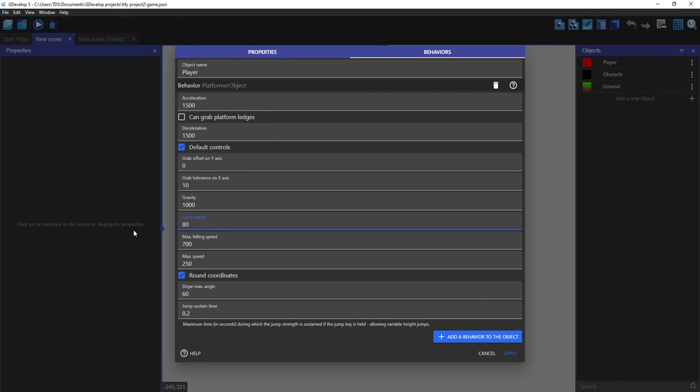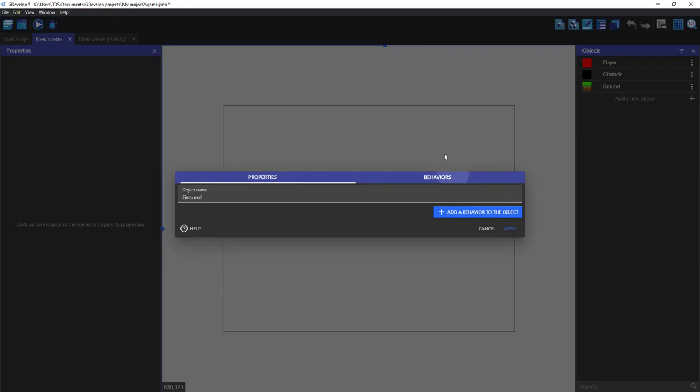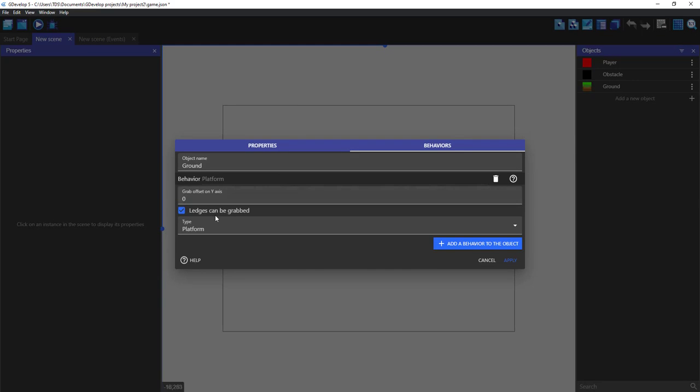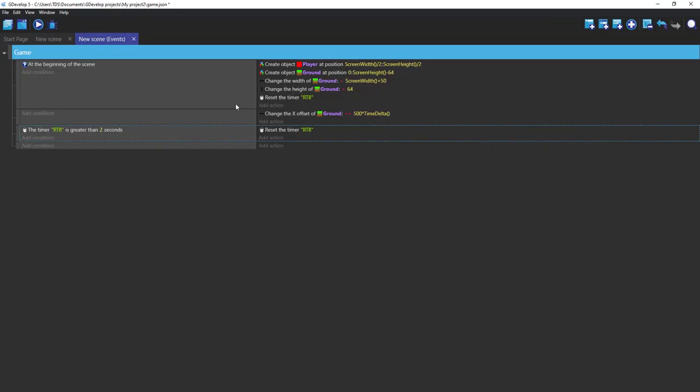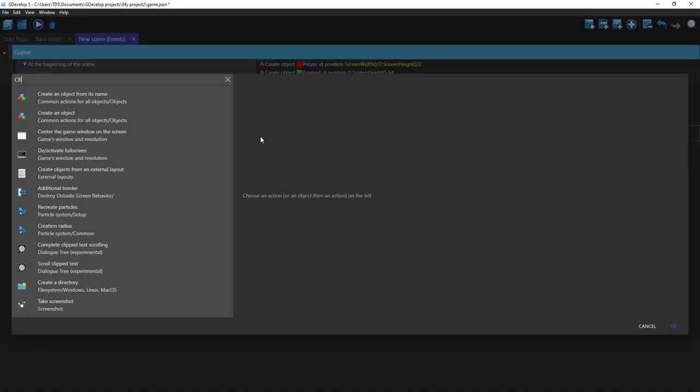Let's make it 800. Okay, and add a platformer platform. Okay, now let's create our obstacle.